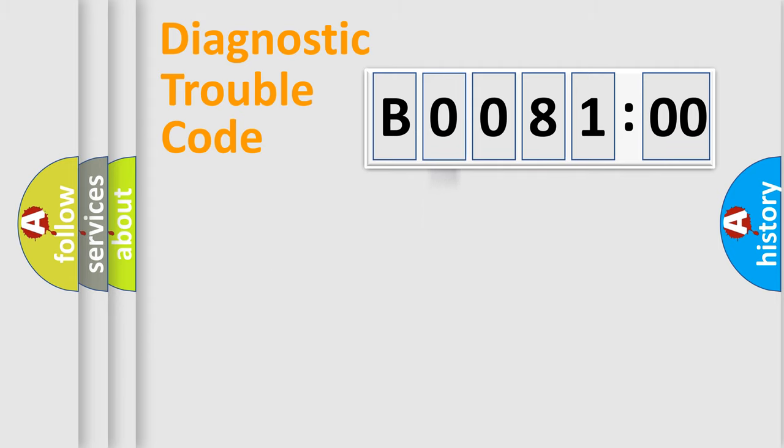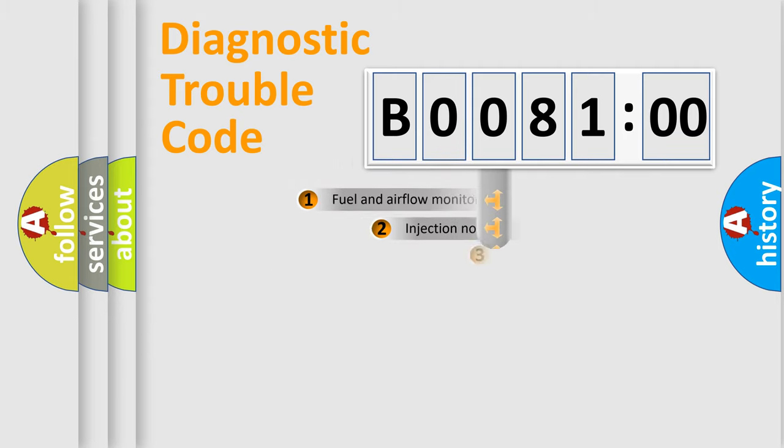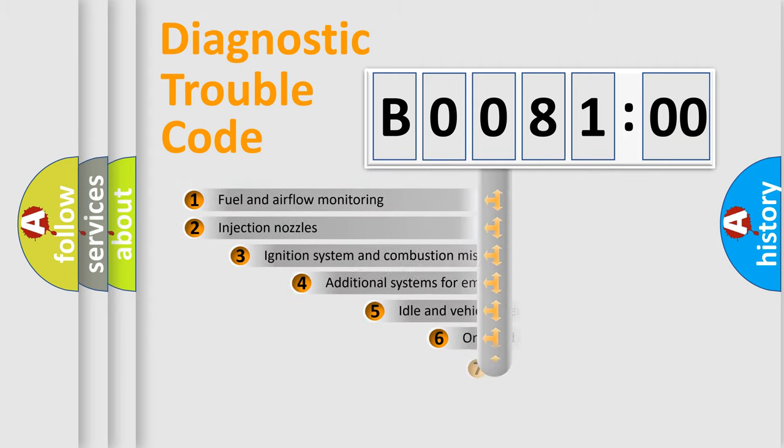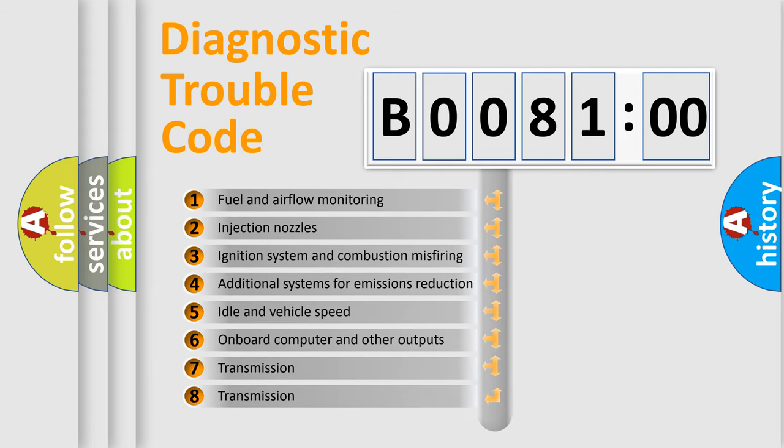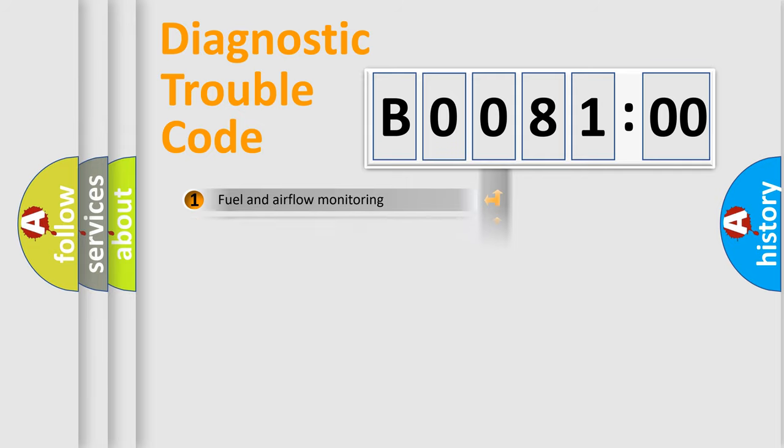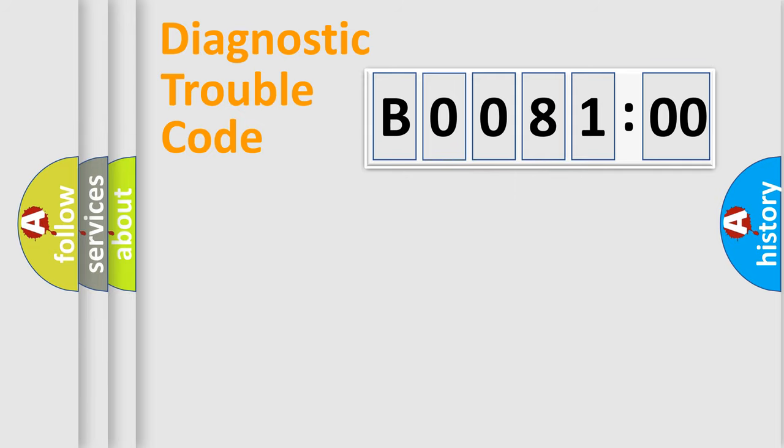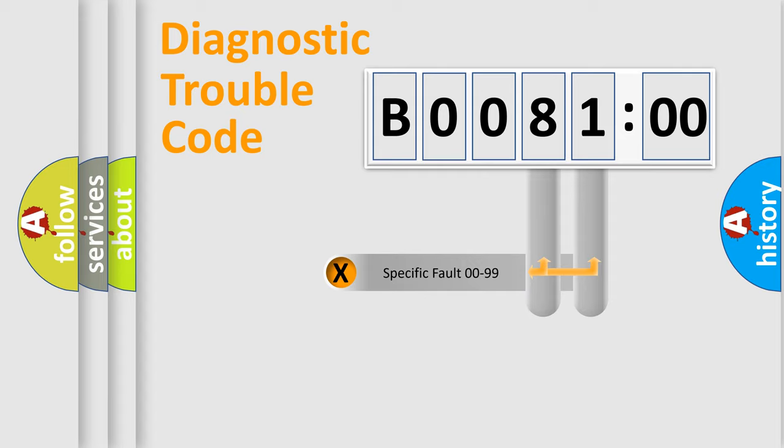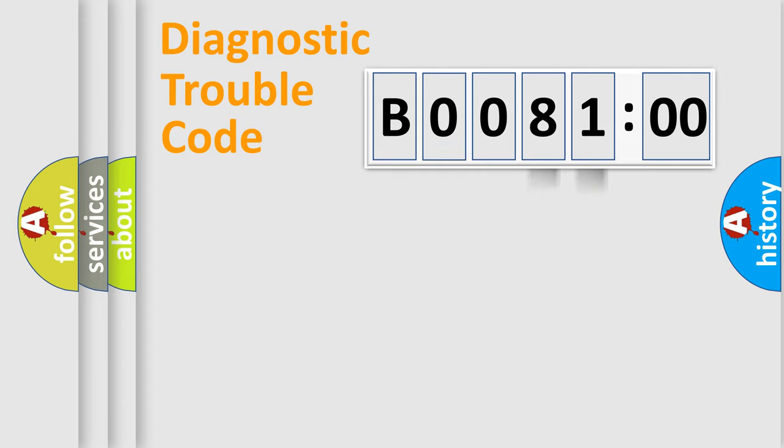The third character specifies a subset of errors. The distribution shown is valid only for the standardized DTC code. Only the last two characters define the specific fault of the group.